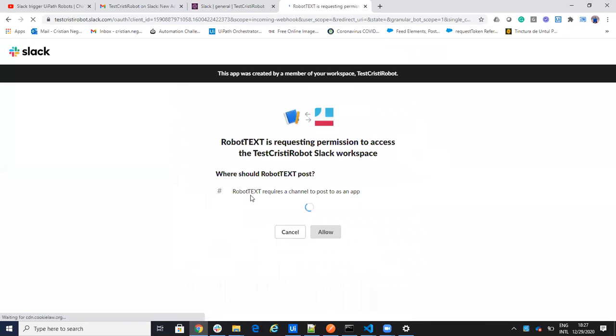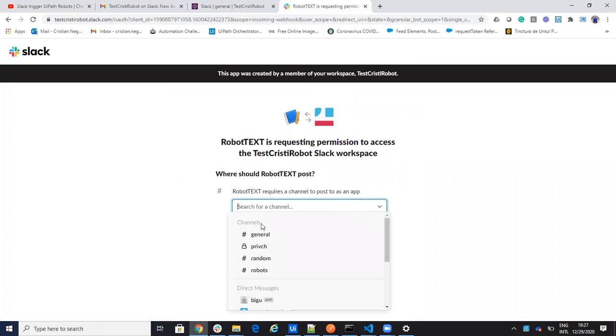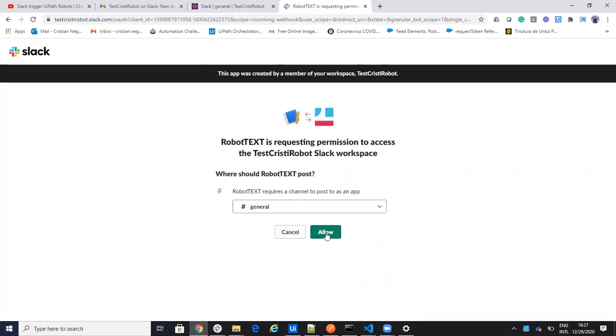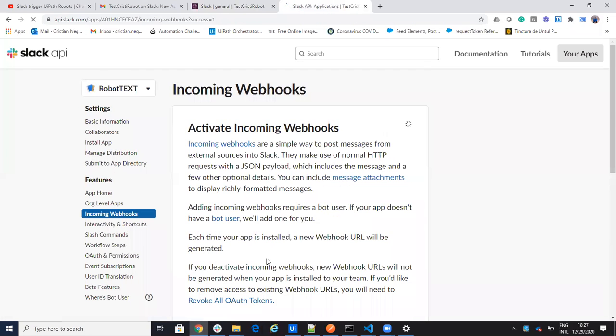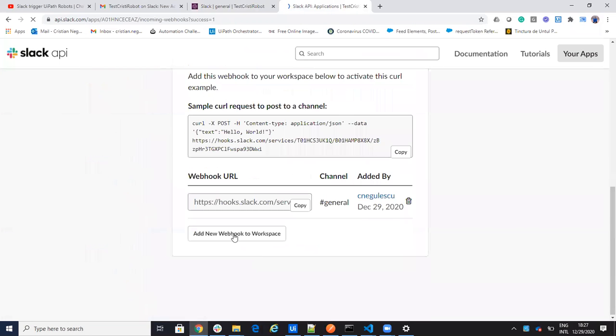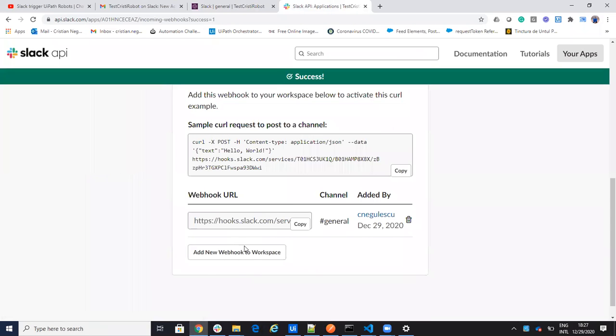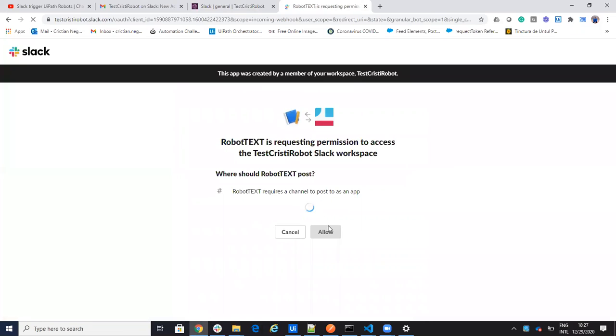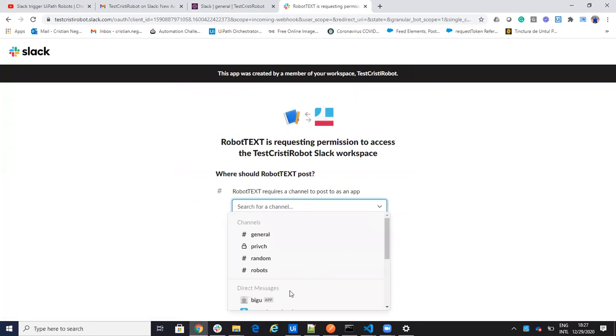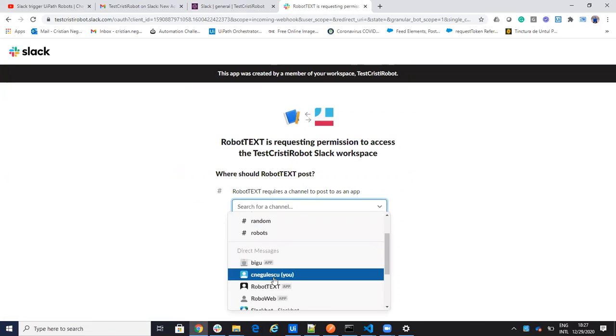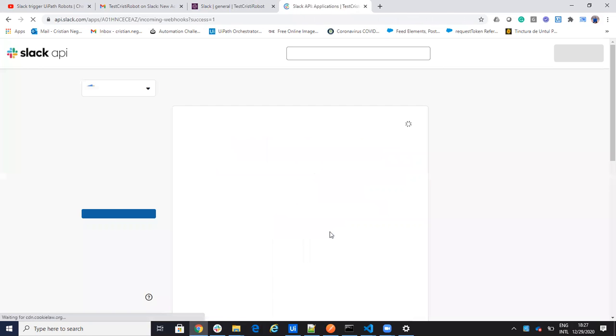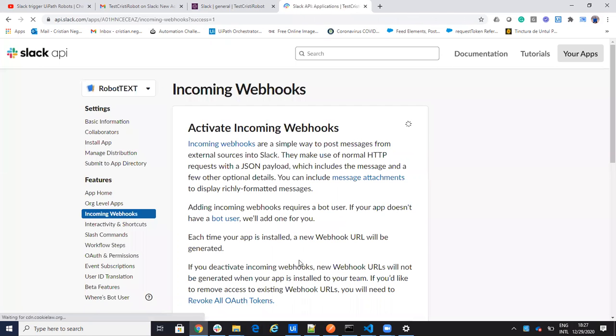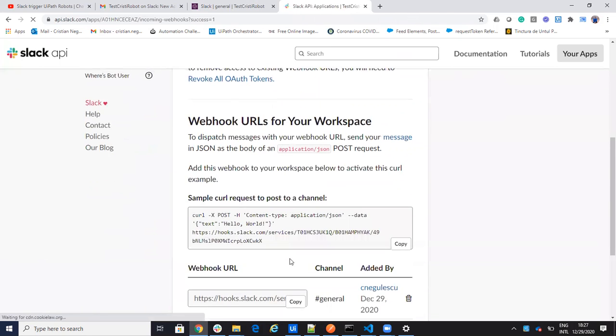So let's add some webhooks. I will create a webhook for the general channel. I'll create another webhook to talk directly to me, and we'll create one also for a private channel.